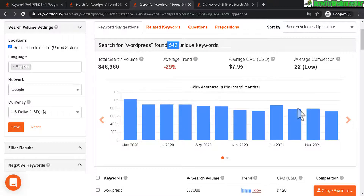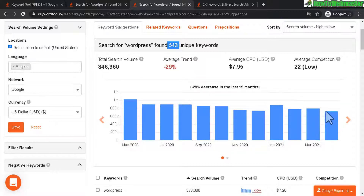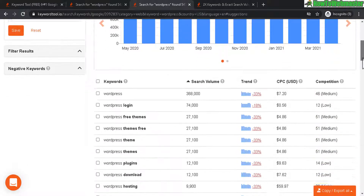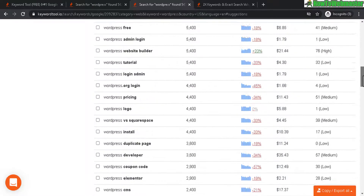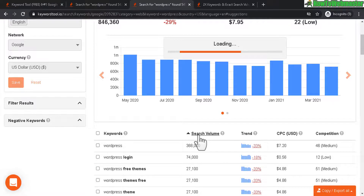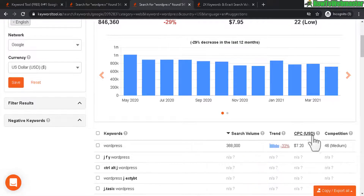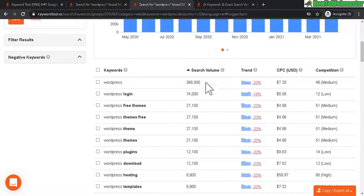Here is the trend for the last 12 months — it gives me a nice chart graphically showing me that the trend is kind of going downwards. Scrolling down, here are all the keywords in this example, and you can organize by volume, by trend, cost per click, and competition. Let me reorganize this from highest to lowest.